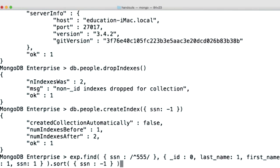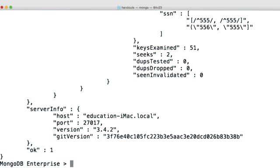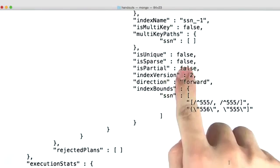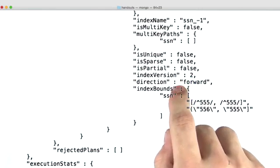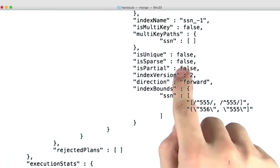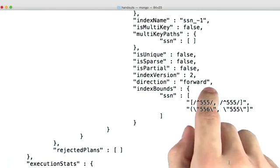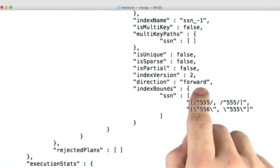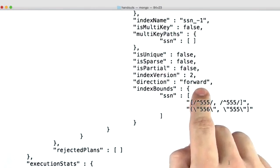And so now, when I search for social security numbers beginning with 555 and I sort them descending, we're now walking the index forward because it is a descending index. Whereas before, we were walking it backwards because it was an ascending index.